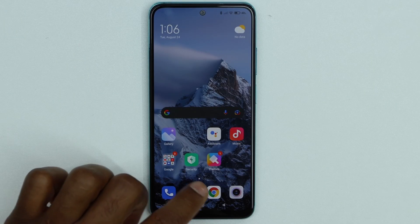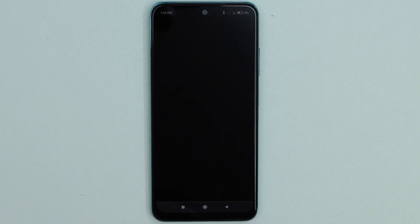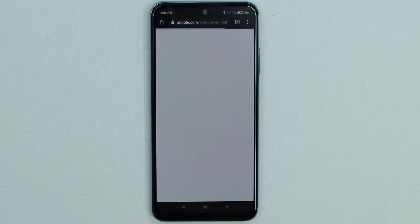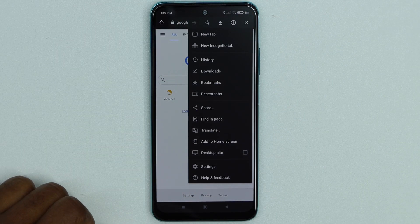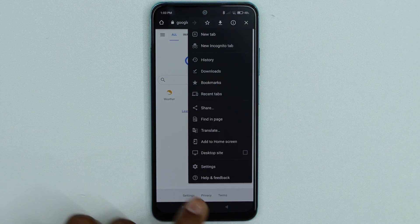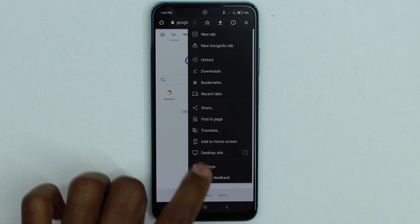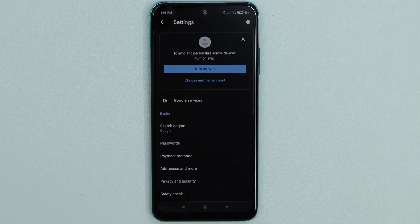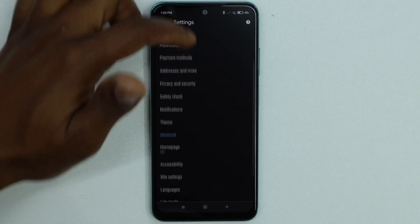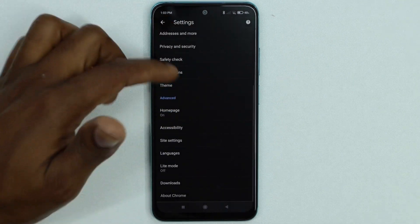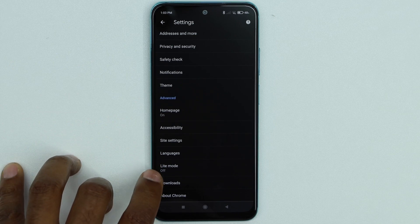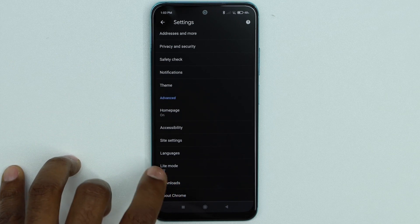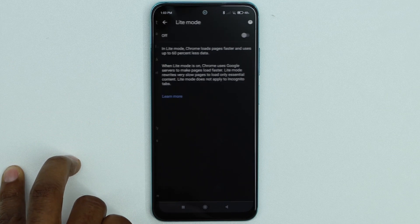All right, let's go ahead and open the Google Chrome browser. Then let's go ahead and click on those three dots on the top right here. Then let's go ahead and click on Settings right on the bottom. Now scroll down until you see the setting called Light Mode. Let's go ahead and click on that.